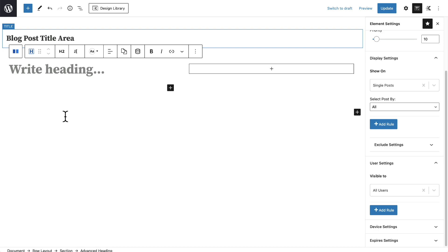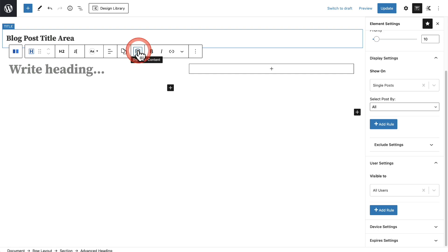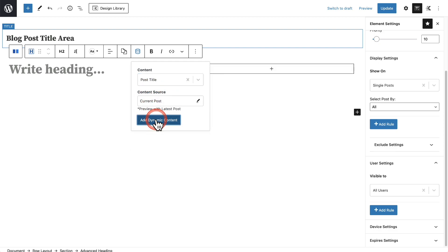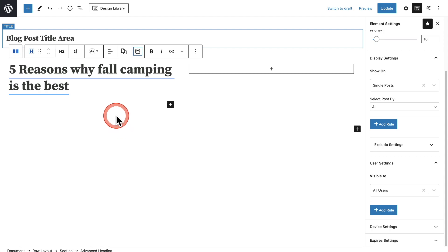What we're going to use is the dynamic content feature found inside of Cadence Blocks Pro. I have a video on it that I'll put in the video description down below, but basically we can pull in any dynamic value here by clicking on this icon in the toolbar that says Dynamic Content. For this, I'm going to choose the Post Title — that looks good — and I'm going to click on Add Dynamic Content. And there is my title.